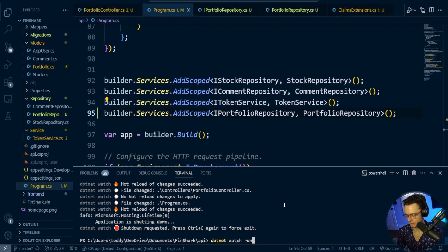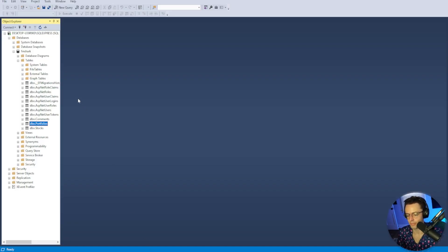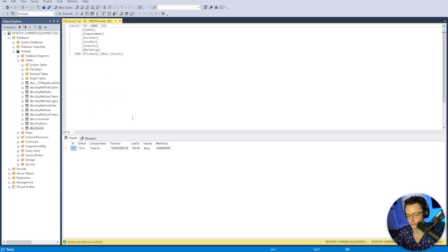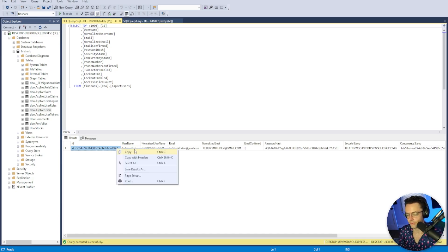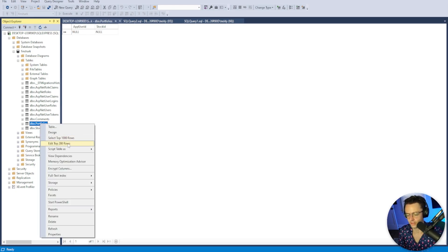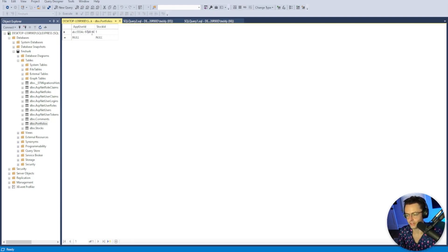Make sure to rerun the app. Before doing anything else, we need to go inside our database and manually create a portfolio since we don't have one yet. Go to your stock database and add a stock, get the stock ID. Then go to your users — make sure there's a user in there, create one if needed. Then go to the Portfolios table, edit the top 200 rows, delete any null values, paste in the AppUser ID and the stock ID you want to associate. If everything is pasted correctly as the right types, press Enter to execute it.